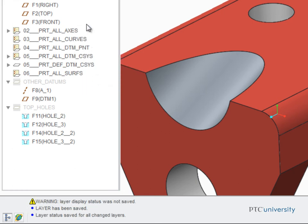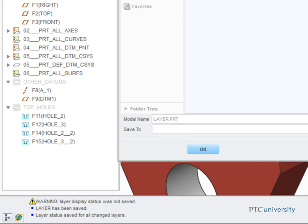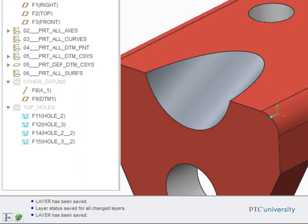Now when the model is saved, the warning message isn't displayed because the current layer status is being saved with the model. So the next time the part is opened, the same layers will be hidden and unhidden.